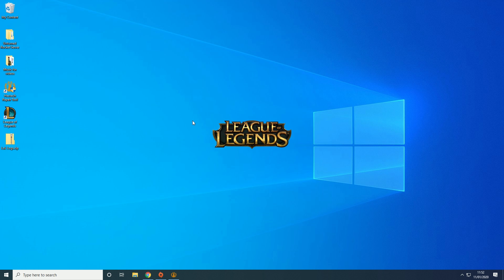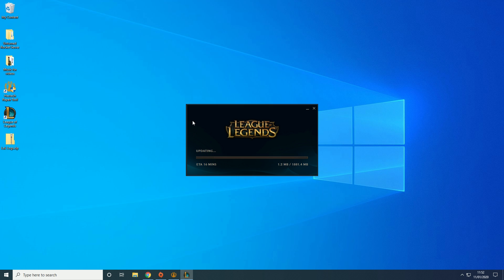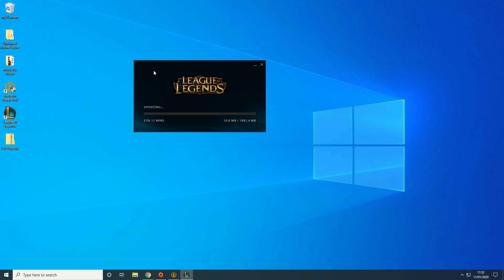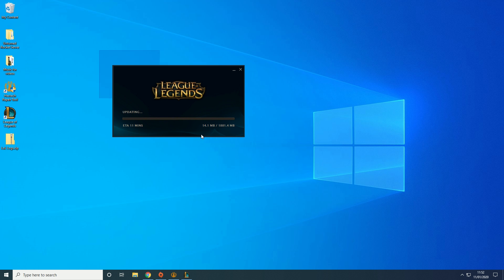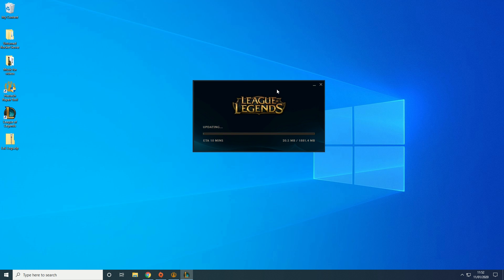And then that should be it now. It might take a while just because it's the first time launching it technically. So it has to get everything ready. But as you can see this is us launching into the game compared to before.